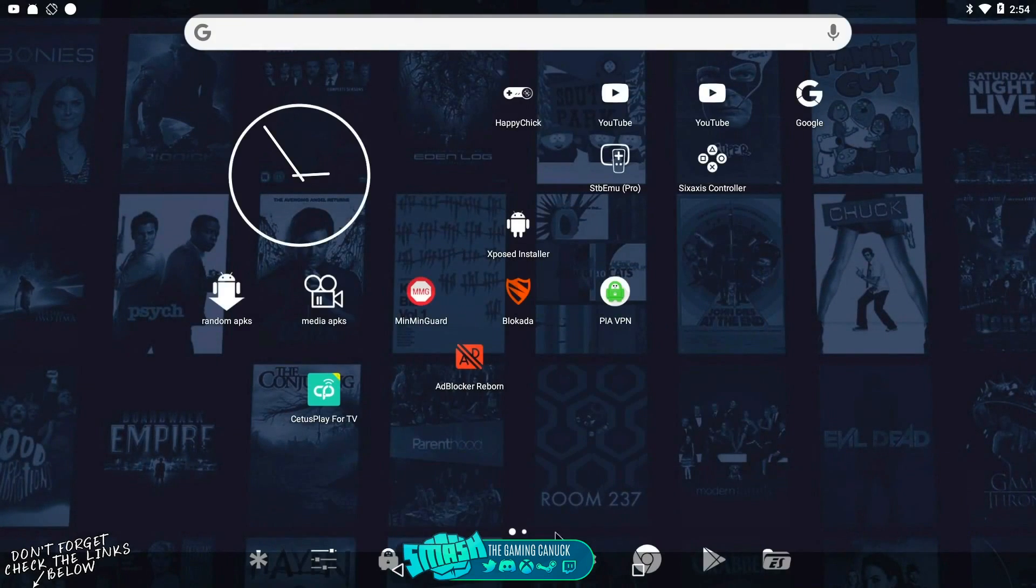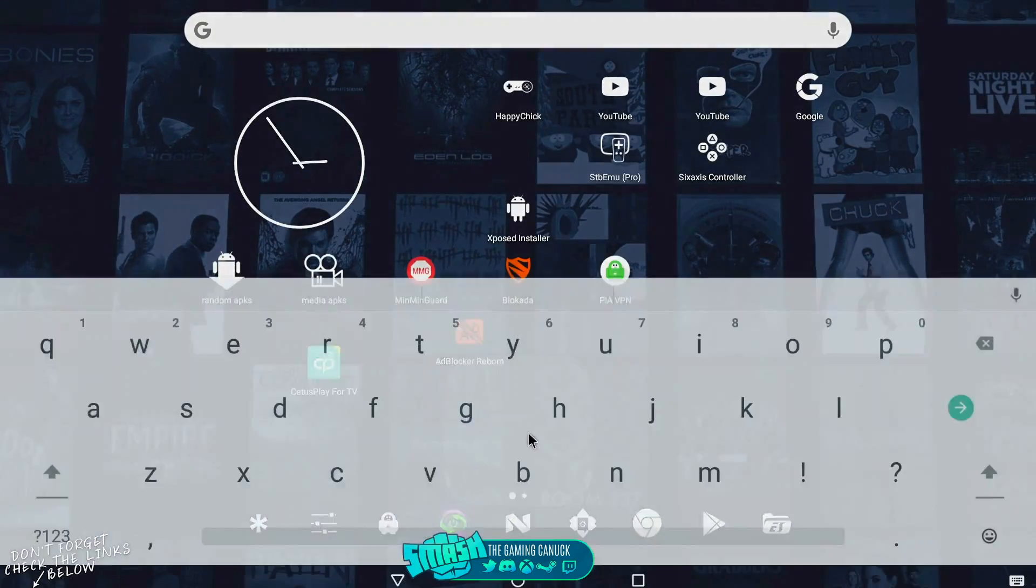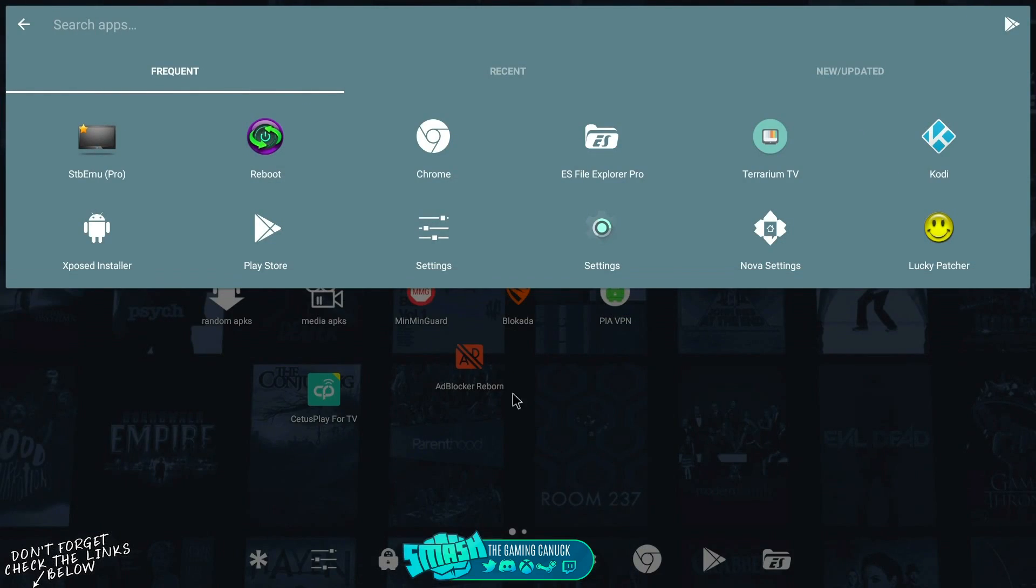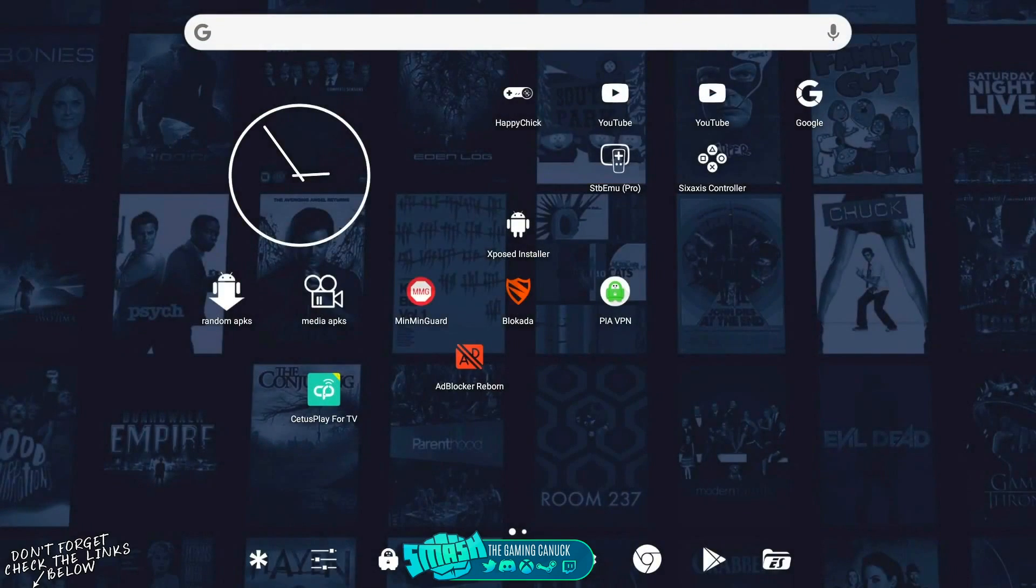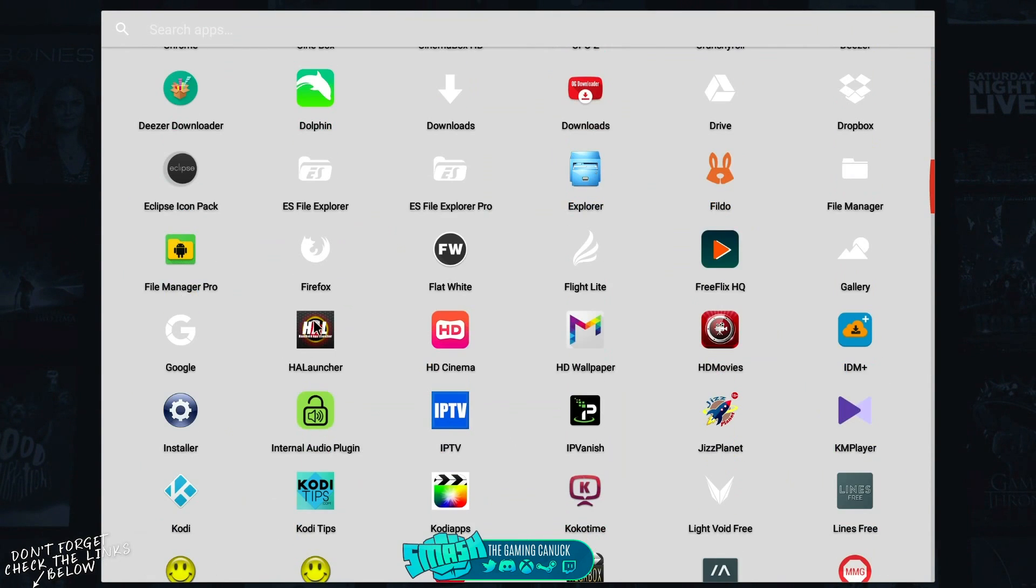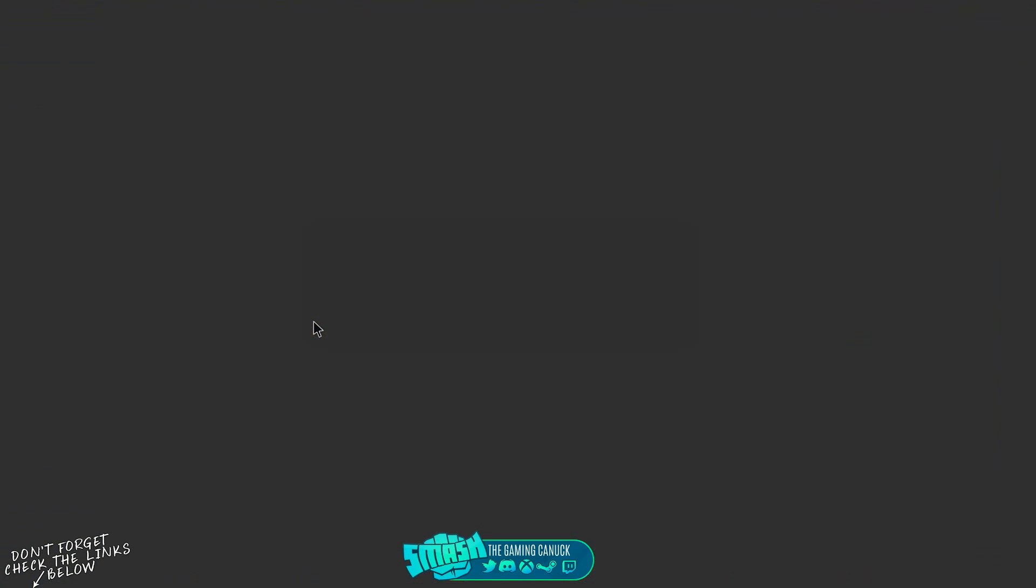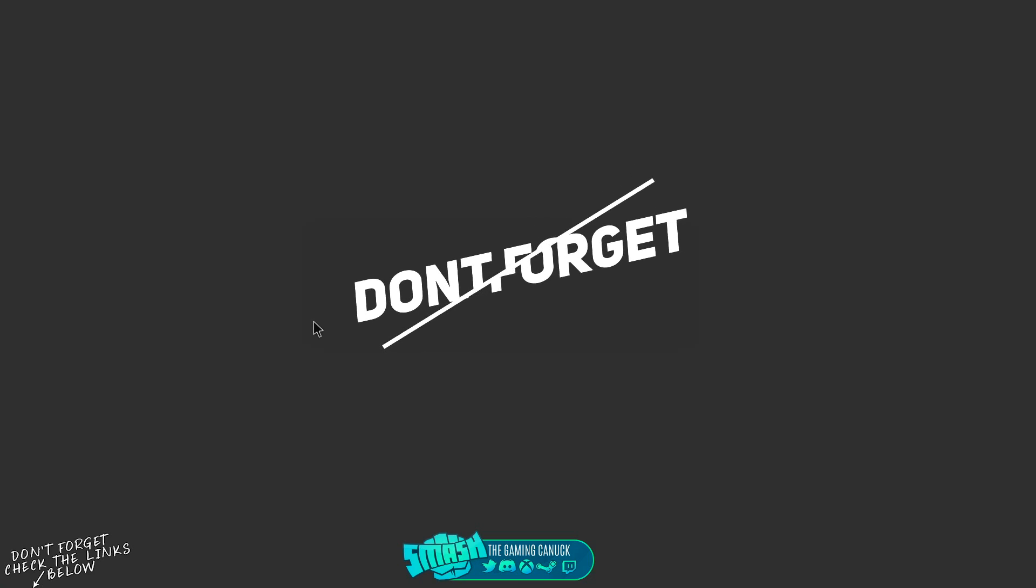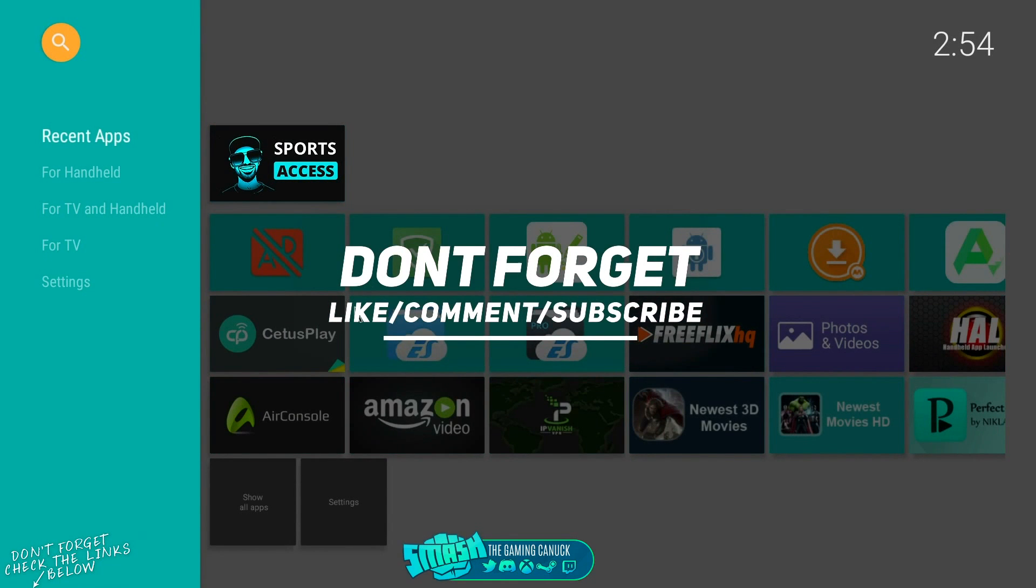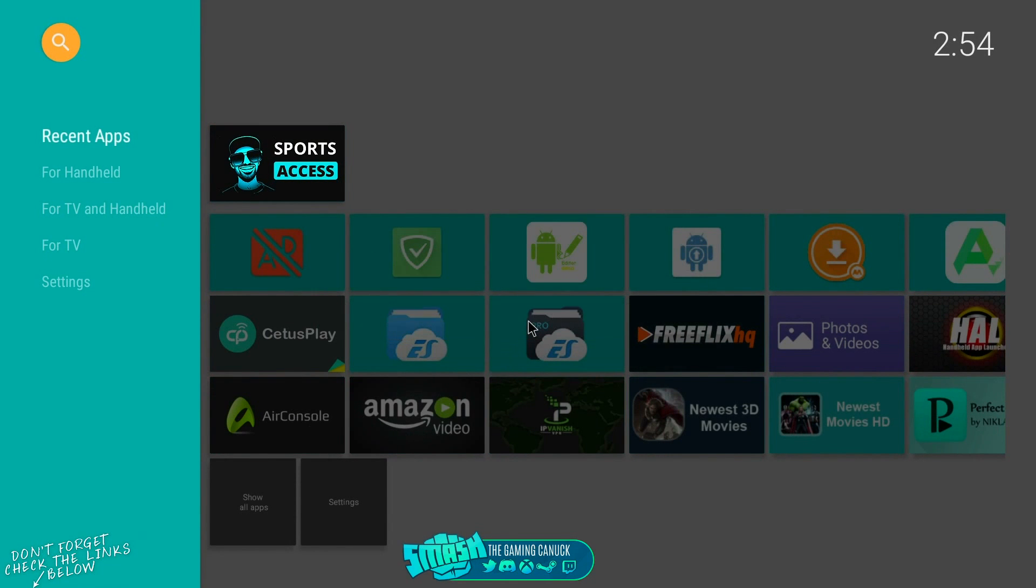Once you're done installing, if it doesn't ask to activate it, you're going to go to your system app, look for Hola Launcher, and click it. It's going to open up and you're going to have a nice looking layout. It's going to be different than mine, but this launcher has a lot of options and some pretty cool stuff.